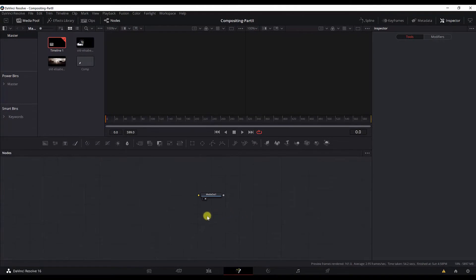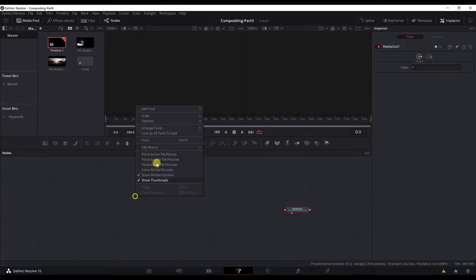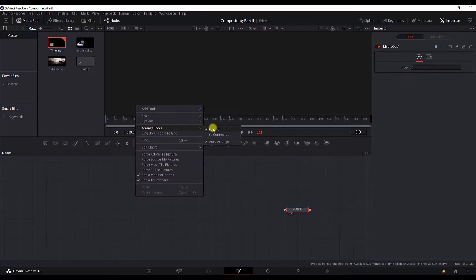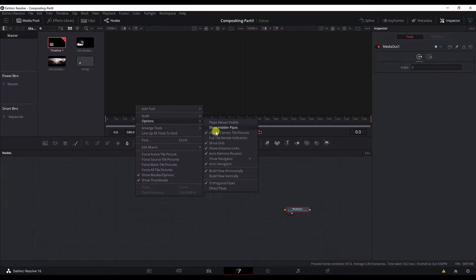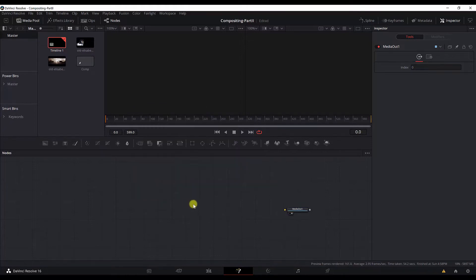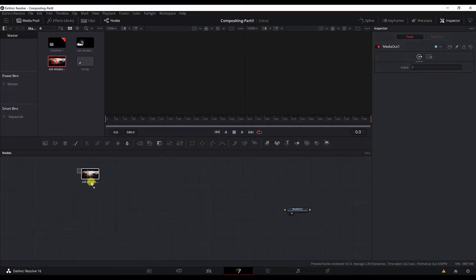Now before we continue, I'd like to make some arrangements. Right-click, Arrange Tools. Make sure you have selected to grid and in the options, make sure to check the orthogonal pipes. Now, first start by bringing this media to the scene.